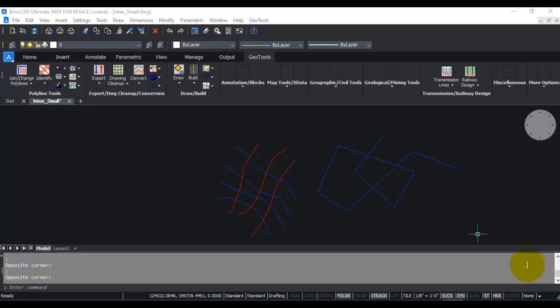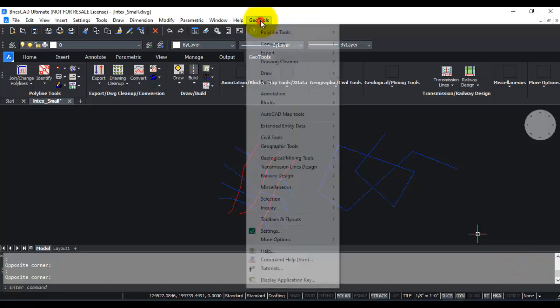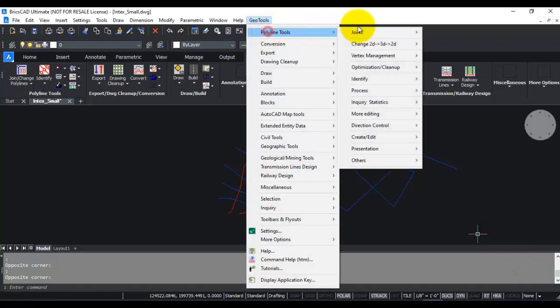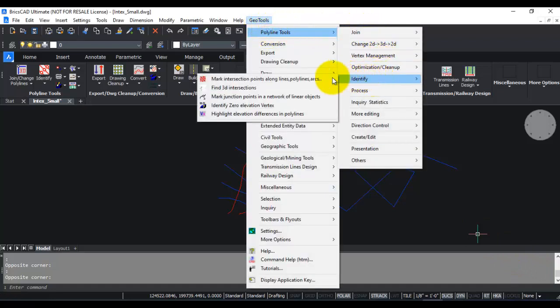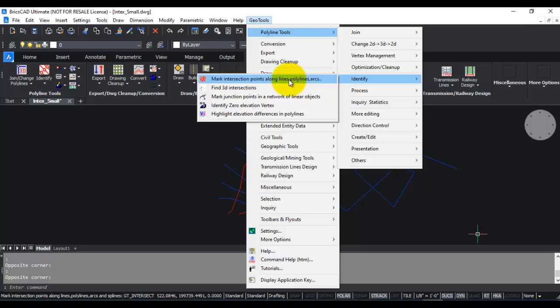Hello, this is Rakesh Rao from DesignSense Software Technologies Bangalore. In this GeoTools video, I am going to show you a polyline tool that can be used to identify intersection points along lines, polylines, and arcs.